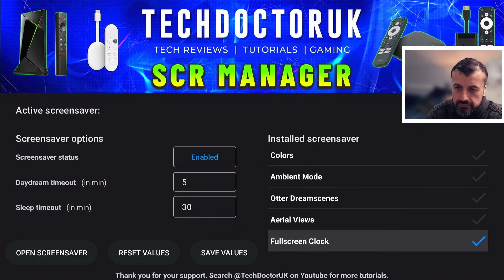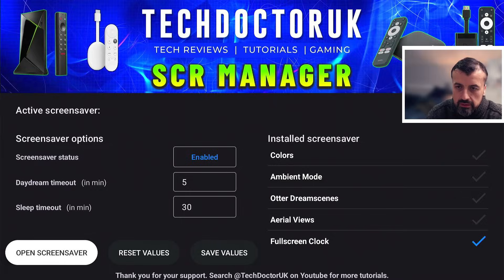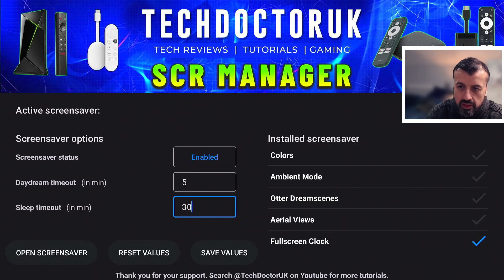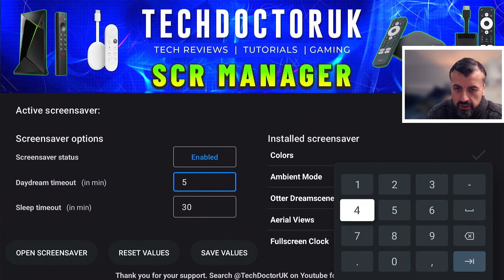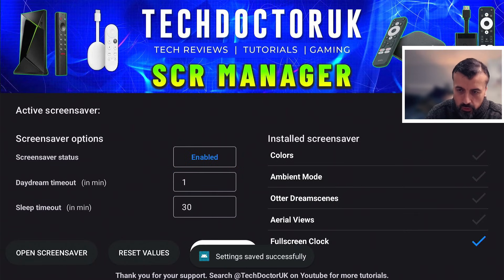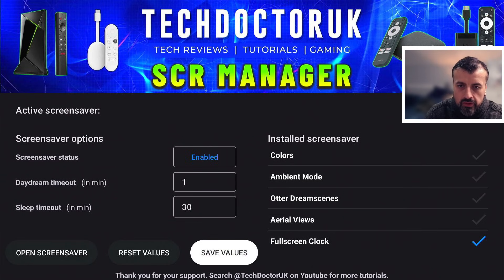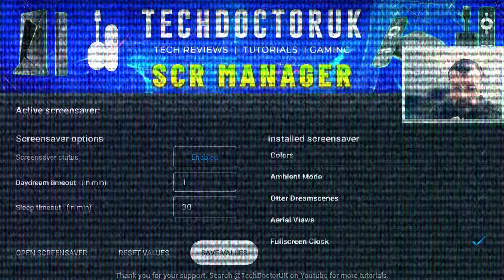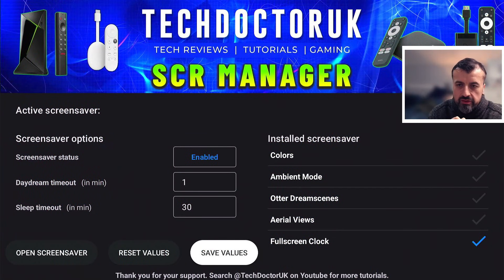Let's go back. If I want to use Full Screen Clock, I can press the select button there and also test it — Open Screensaver — and this is basically what the screensaver will look like when it starts automatically. Right now on my device I've set the timeout, which is the Daydream timeout, to five minutes. To change that to one minute for a quick test, let's click Save Values. Now automatically on my device the screensaver should start — and there we go, after one minute it starts the screensaver.